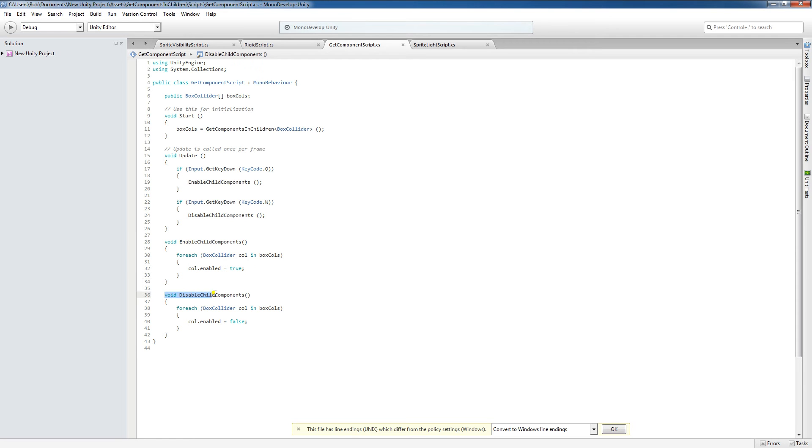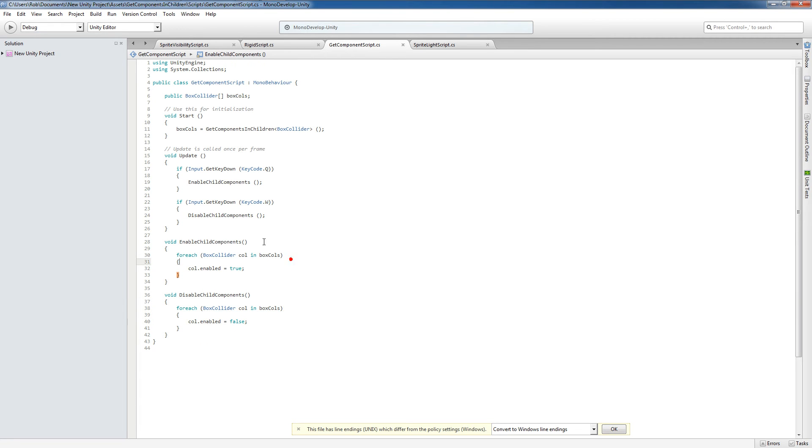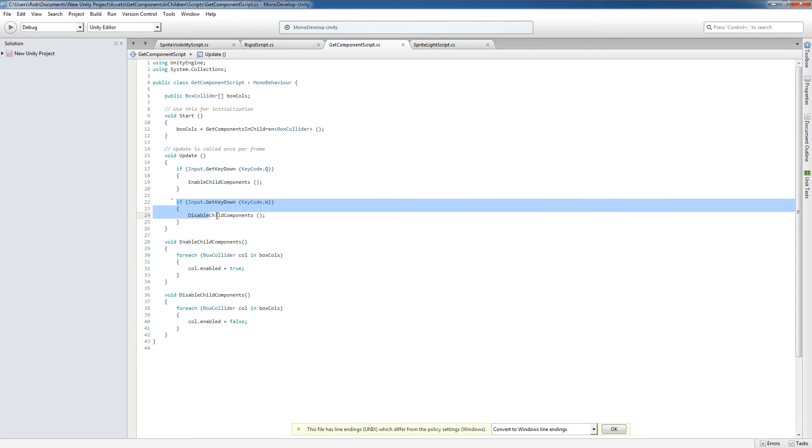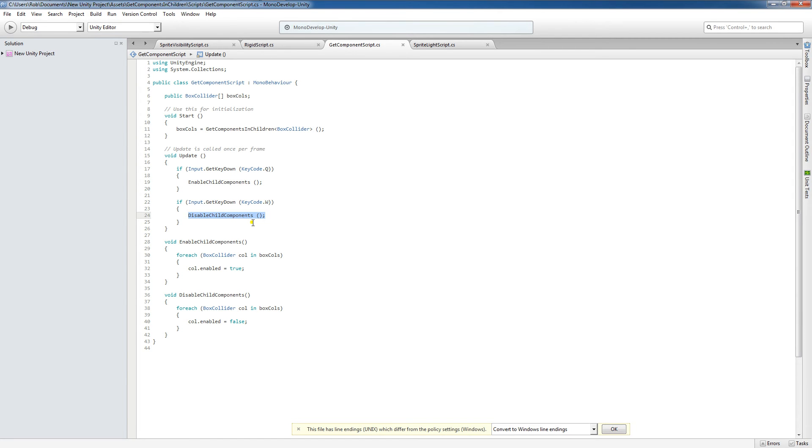And if we're going to disable our children child components, then for each BoxCollider col in BoxCollider, we're going to set enabled equal to false. And I've chosen to toggle this with the Q and W keys. So if I hit Q, all the children components are going to be enabled. If I hit W, all the children BoxCollider components are going to be disabled.